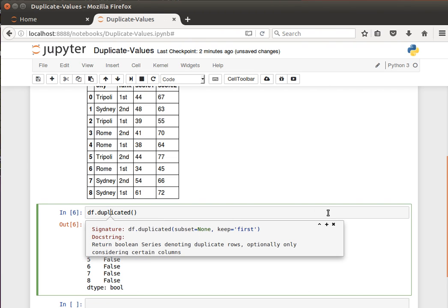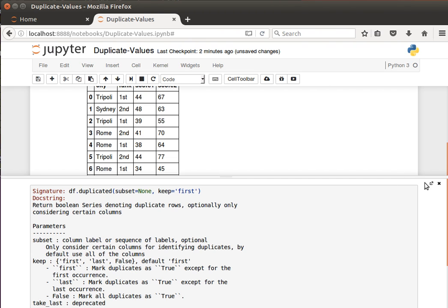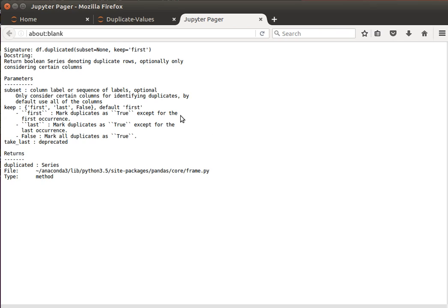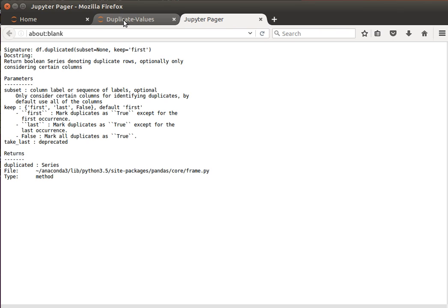If we look at the documentation, it says: return Boolean series denoting duplicate rows, optionally only considering certain columns. So by default it looks at all the columns — entire rows — but we can tell it to look at certain columns.